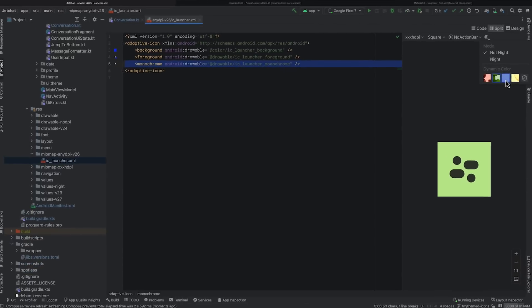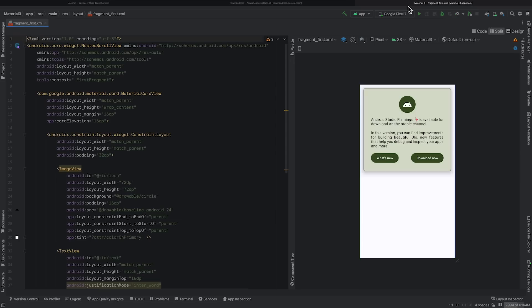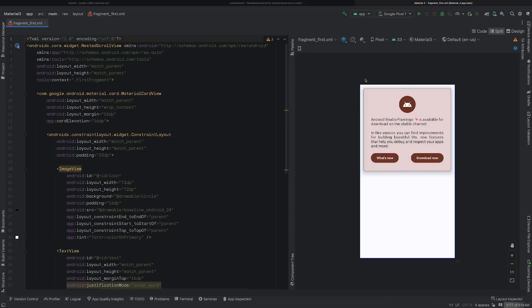And similarly, if your project uses Android Views, you can preview dynamic colors in your UI while previewing your XML layout.